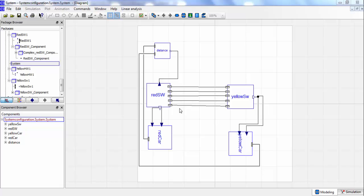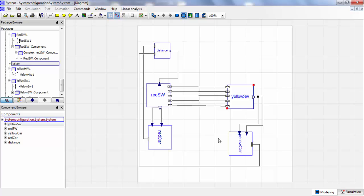As you can see, our model was correctly transferred to Modelica. We still have our five components. The behavior of the two software components, red software and yellow software, was already defined within our tool. And I had to add the behavior of the continuous components, yellow car, red car, and the distance sensor.